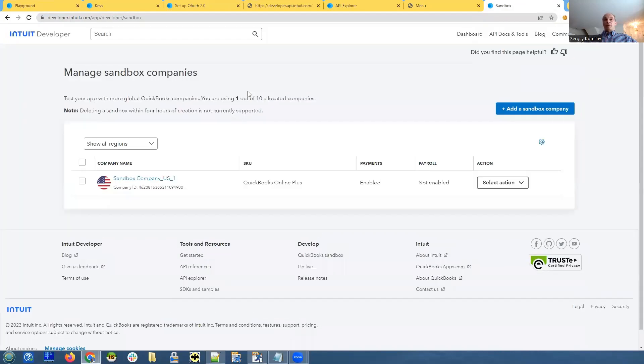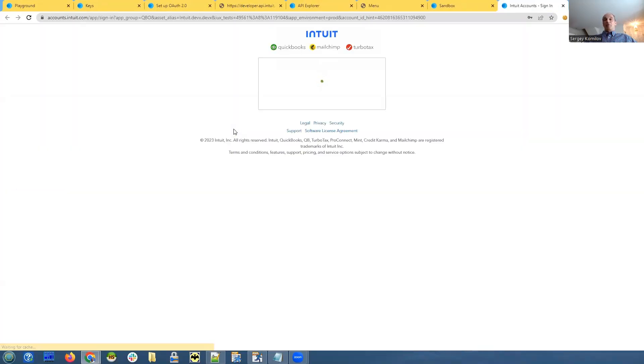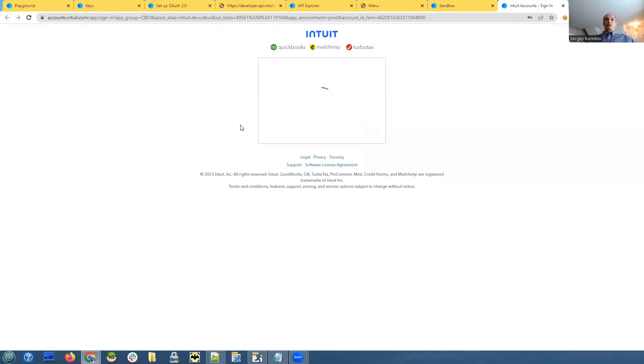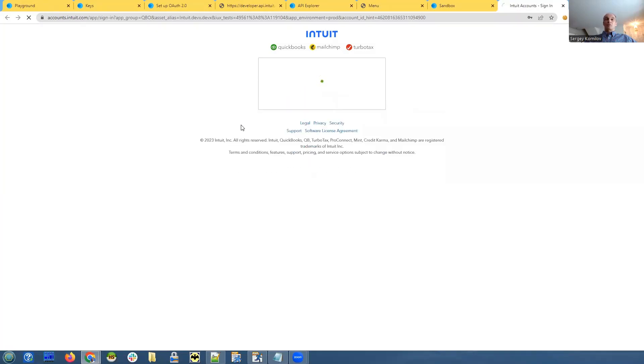You can create a new one, I already created one for myself. And once you create it, it will populate it with some sample data, some customers, some invoices, account information, payment information, etc.